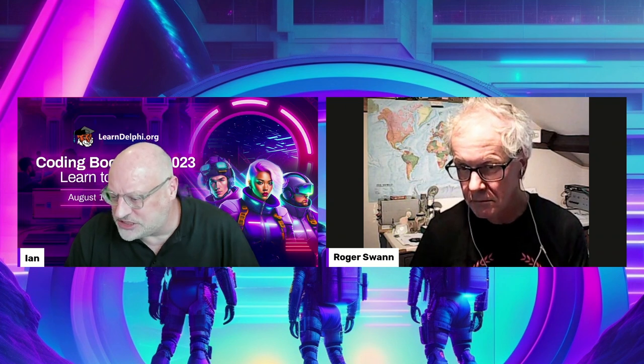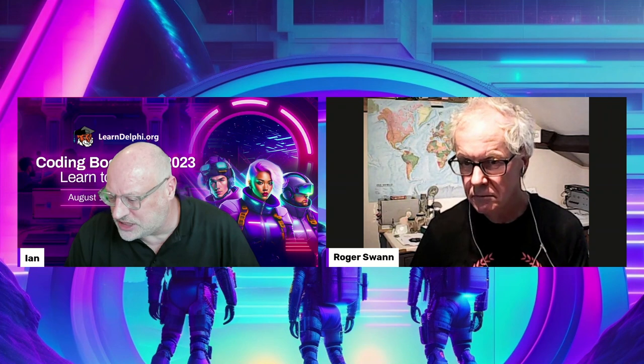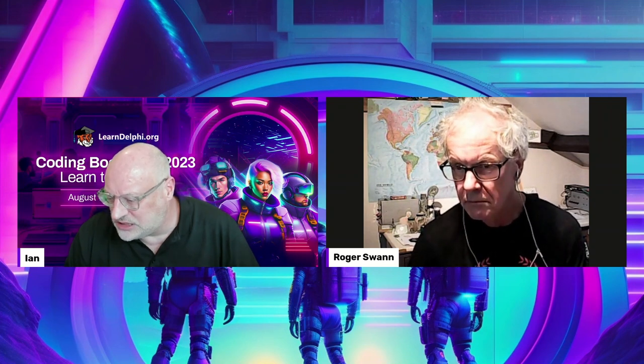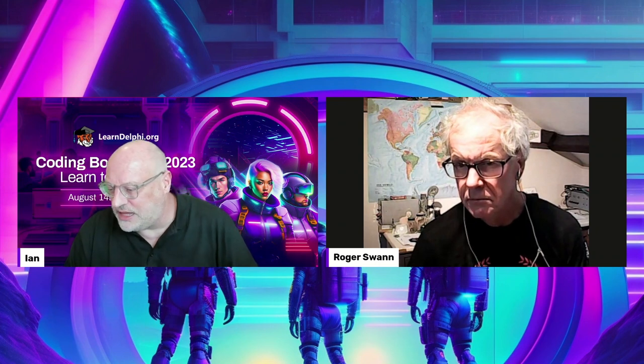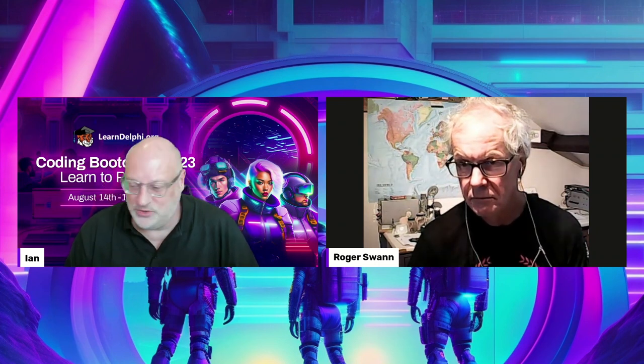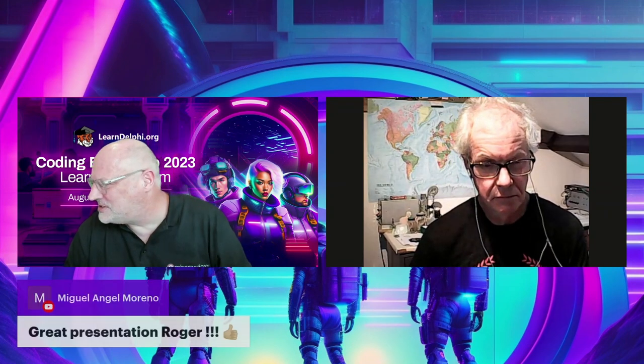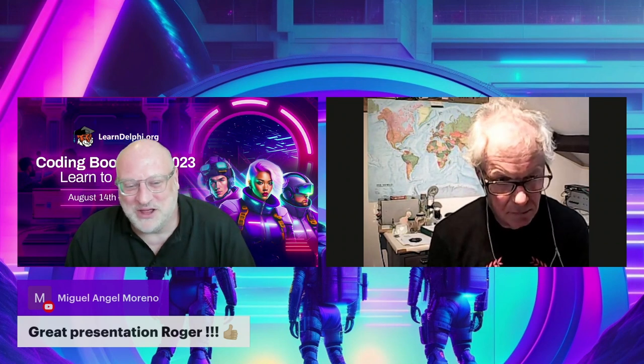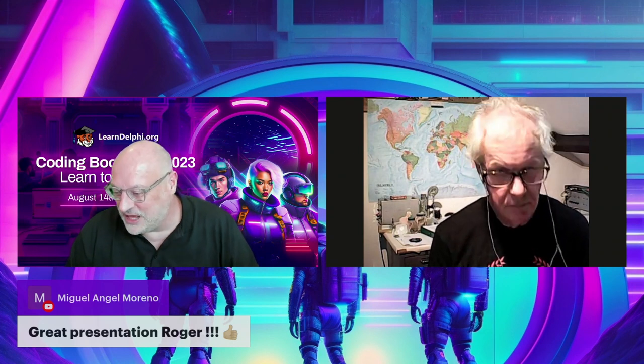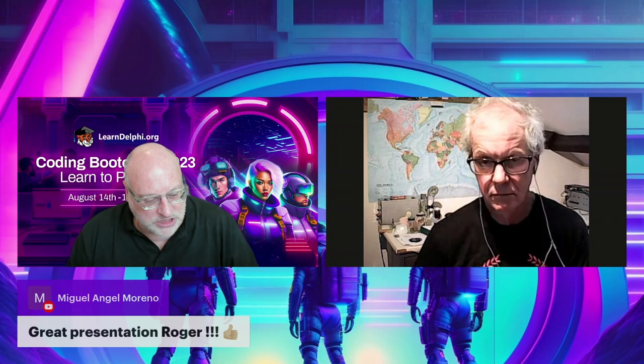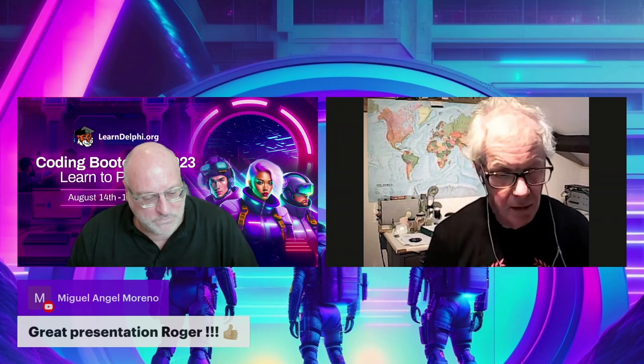Miguel Angel Moreno, who is also an MVP and worked on this project, has a presentation on August the 17th about exactly the same subject. So if people don't know how XML Mapper works by the end of this week, we may as well all give up and go home. Roger, if you can grab your GitHub URL so I can paste it into the chat — the platform may stop you from posting links directly.